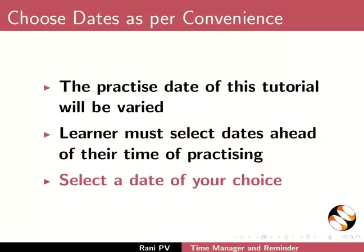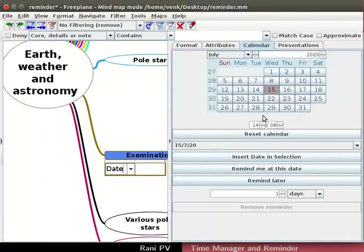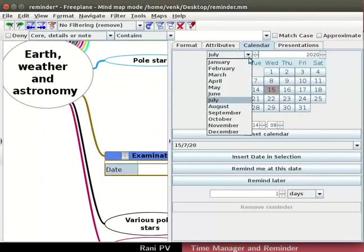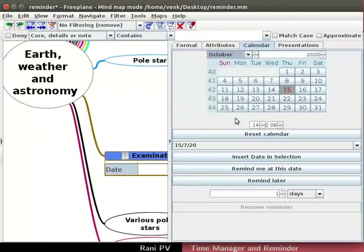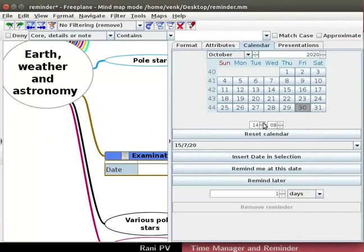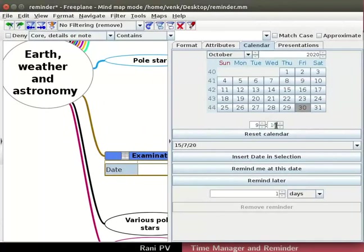Select a date of your choice. Using the arrows in the calendar, choose 30th October 2020. Time can be set using the time drop-down. Use the up and down arrows to set the time. Let's assume the examination starts at 10am. I will set the time a little ahead of 10 at 9:45am for reminder.